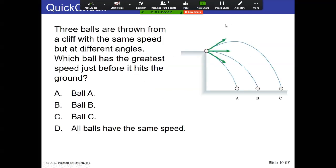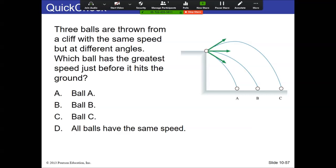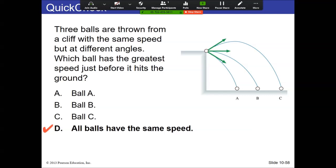Three balls are thrown from a cliff with the same speed but at different angles. Which has the greatest speed before hitting the ground? The answer is D — all the same speed. The energy transformation is gravitational potential energy to kinetic energy. Because all three balls fell the same distance down, they will have the same speed. The direction they were launched doesn't matter. What's different is time — but other than that, they have the same speed.